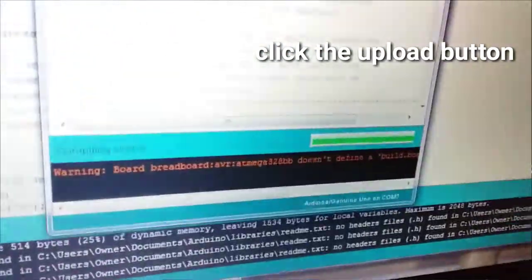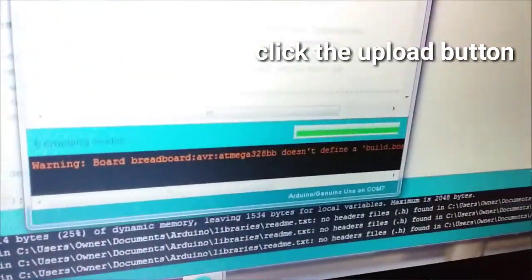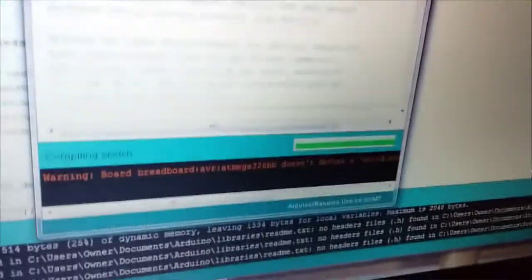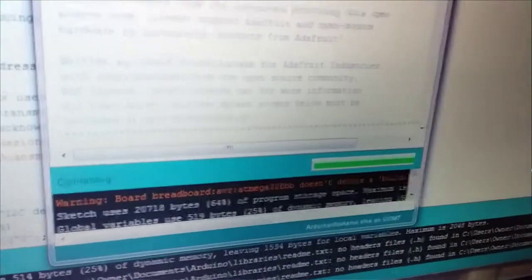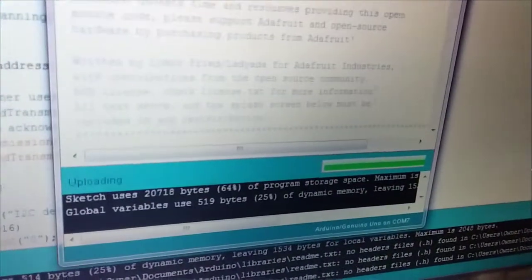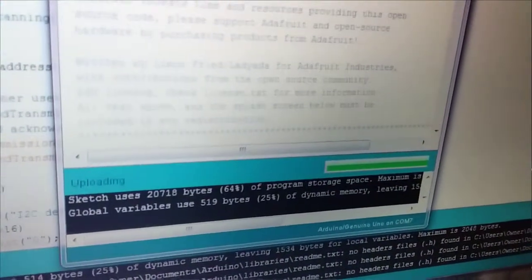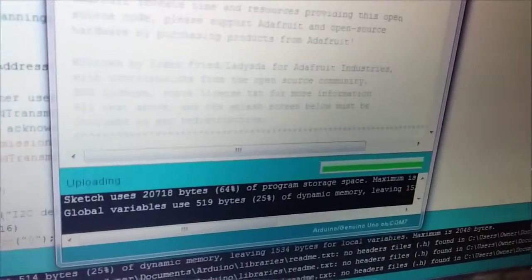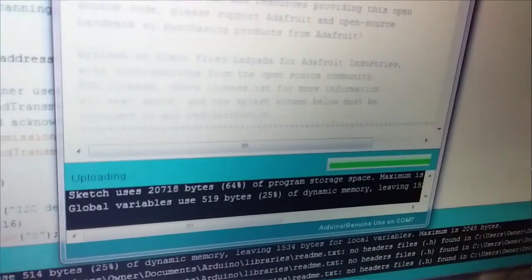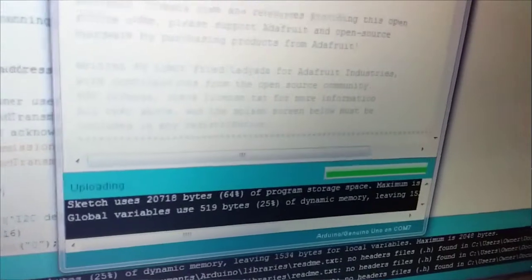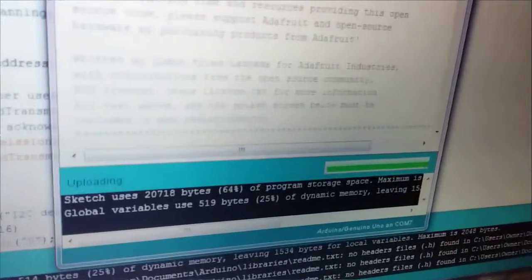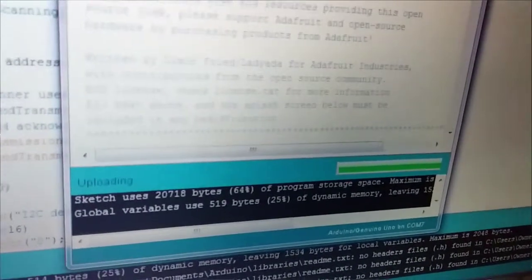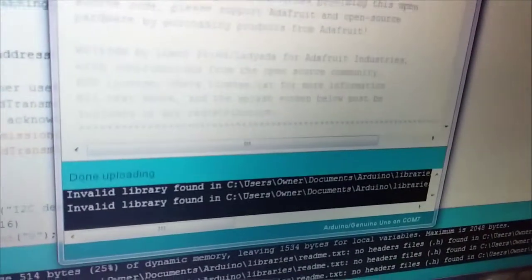Compiling sketch. Uploading. If you want to upload the program, you can upload.